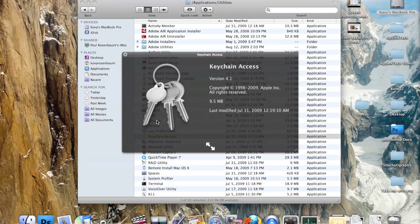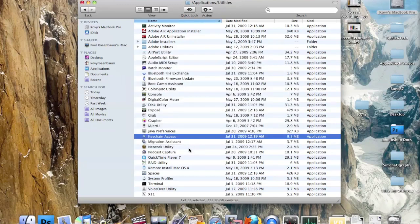This is Keychain Access. It's very useful and many people don't know about it. This is where all your passwords are stored. If you want to access them, you type in the admin password for your computer and you can access all your stored passwords straight from there.